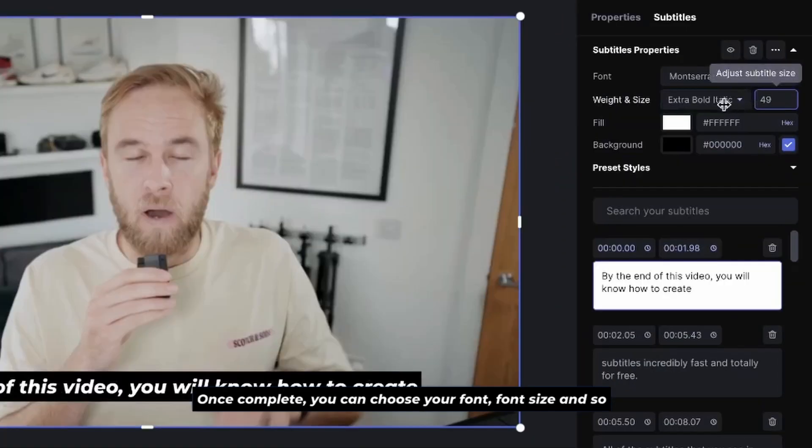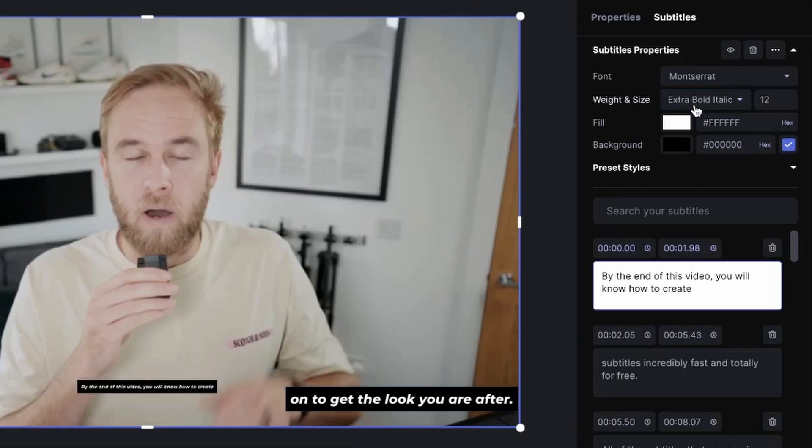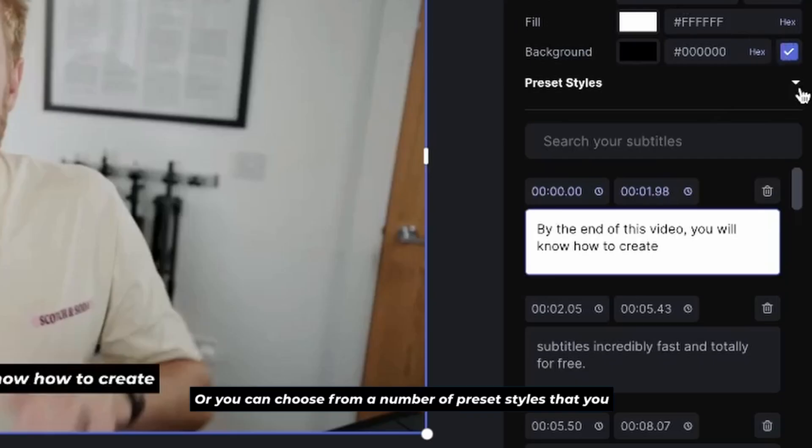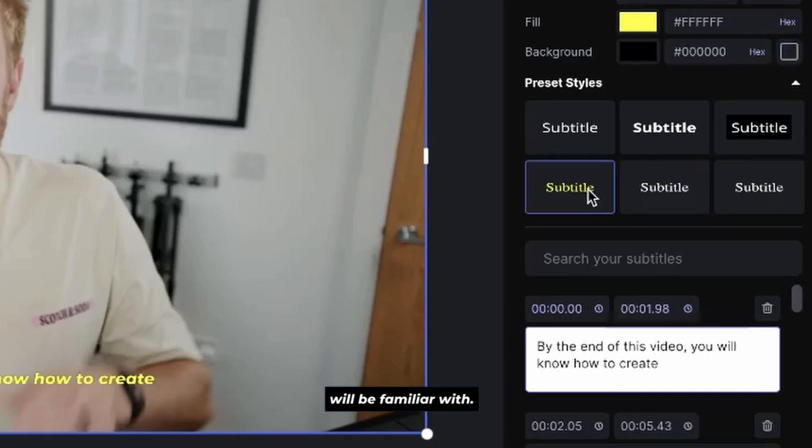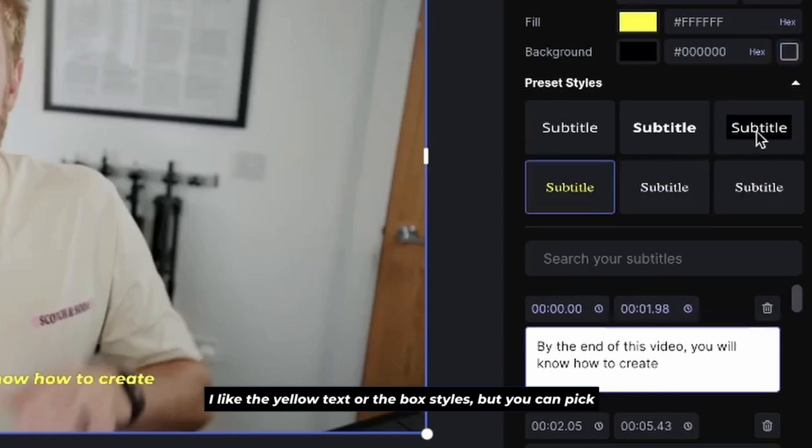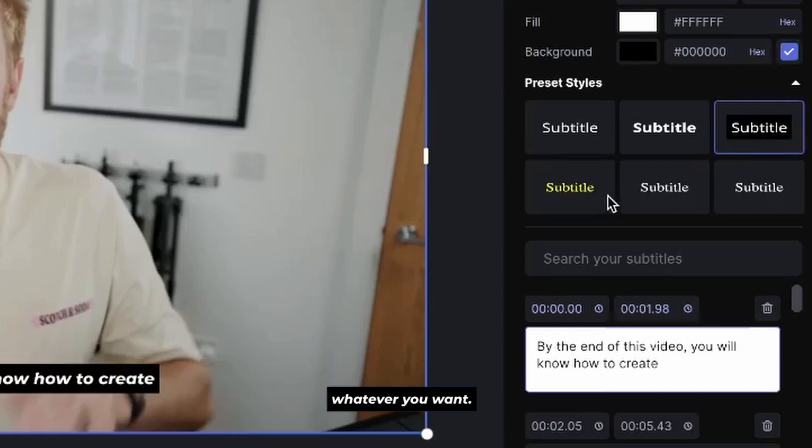Once complete, you can choose your font, font size, and so on to get the look you are after. Or you can choose from a number of preset styles that you will be familiar with. I like the yellow text or the box styles, but you can pick whatever you want.